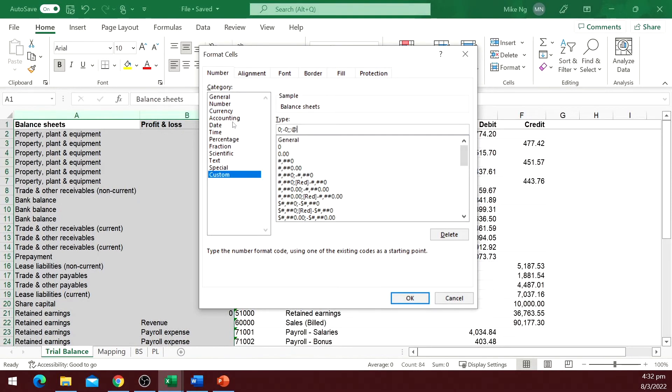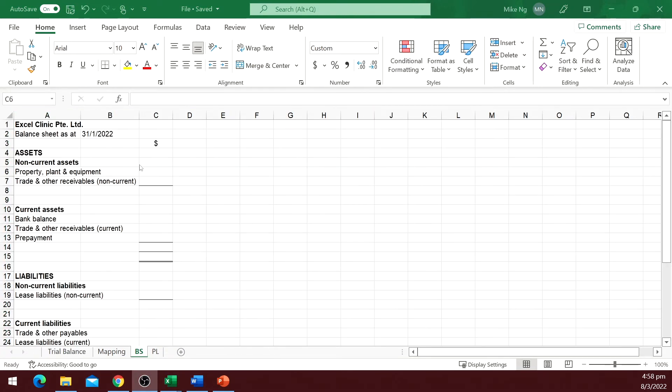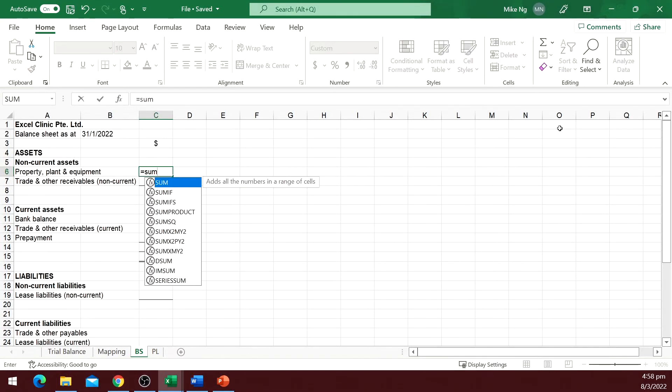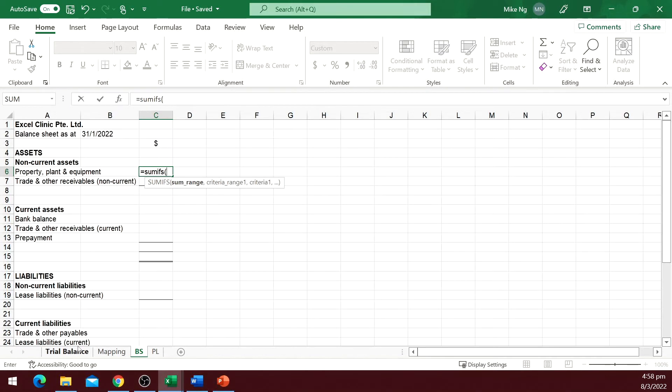Now let's go back to the final reports and add a function to retrieve the data from the trial balance. The function we use is SUMIFS. You can also use SUMIF without the S. It works about the same, but the sequence of the arguments is slightly different.